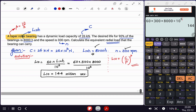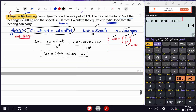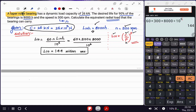Now we have L10 equals 144. Think of this equation as a map telling you where to go. We have L10, we have C from the given data, we know the bearing type so we have small p equal to 10/3. The only unknown is capital P, the equivalent dynamic load. Substituting: 144 = (26 × 10^3 / P)^(10/3).